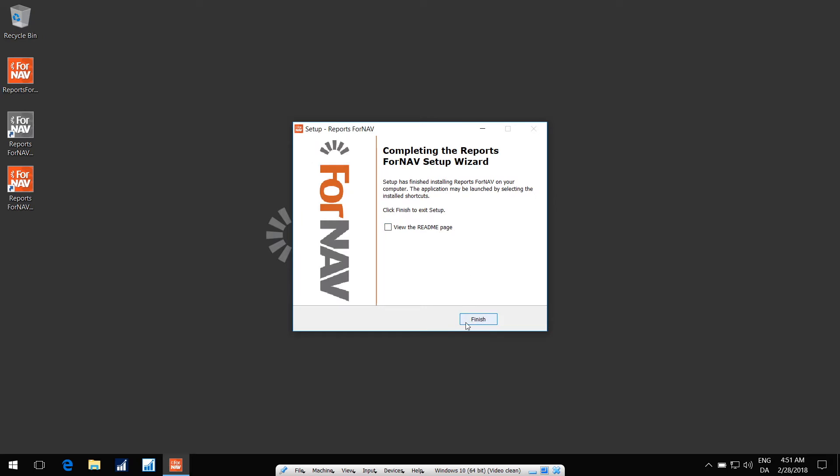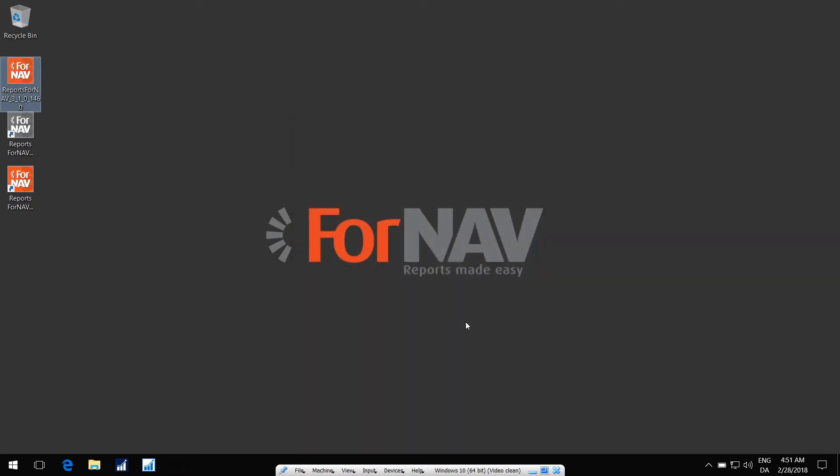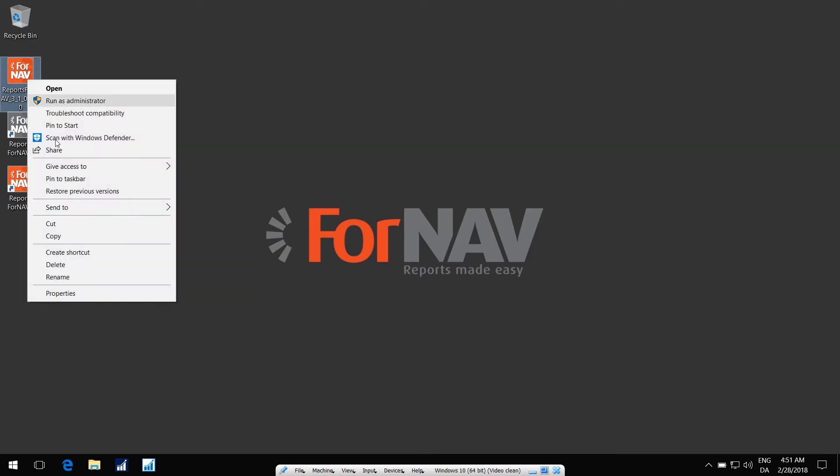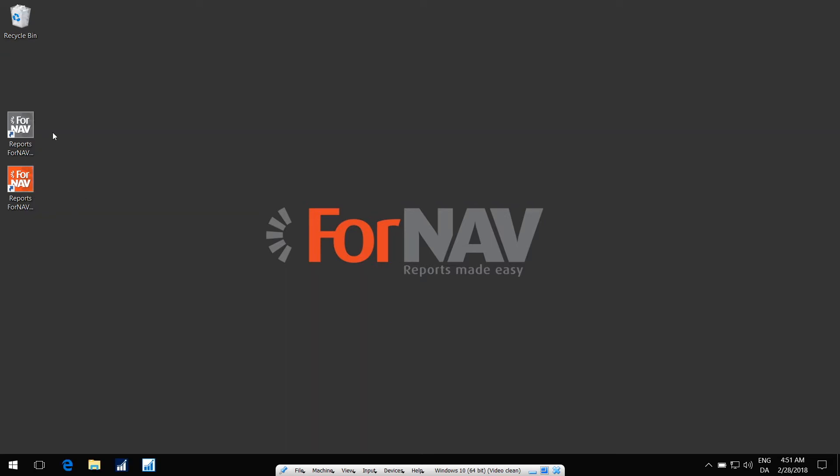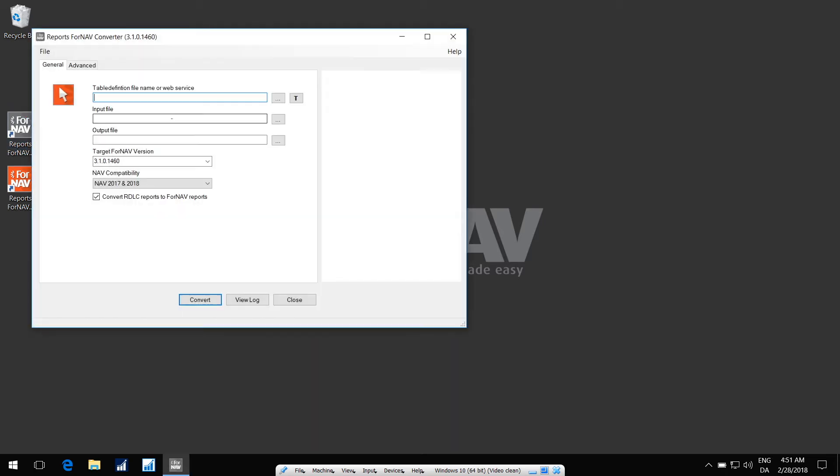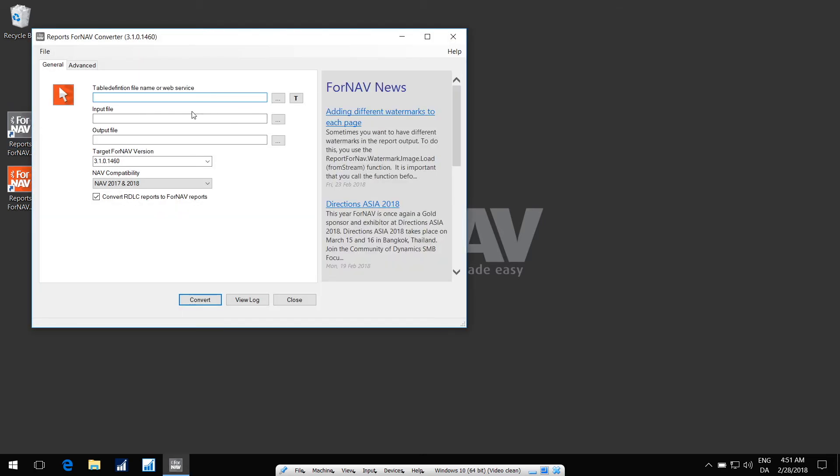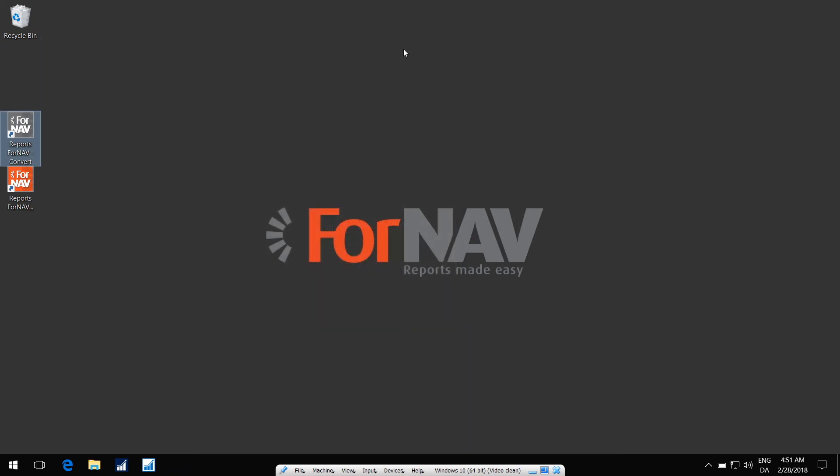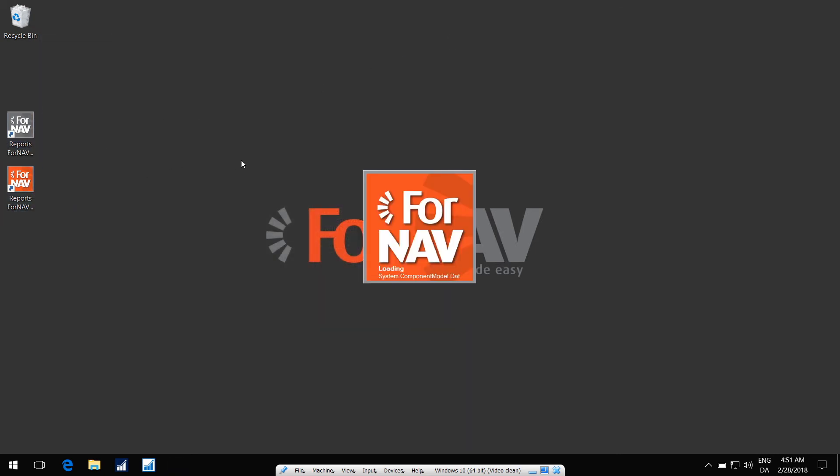So, this is all you need to do to install it. You can delete the installer. Now I can run the Converter, it will open on my desktop, and I can launch the Designer. That's it.